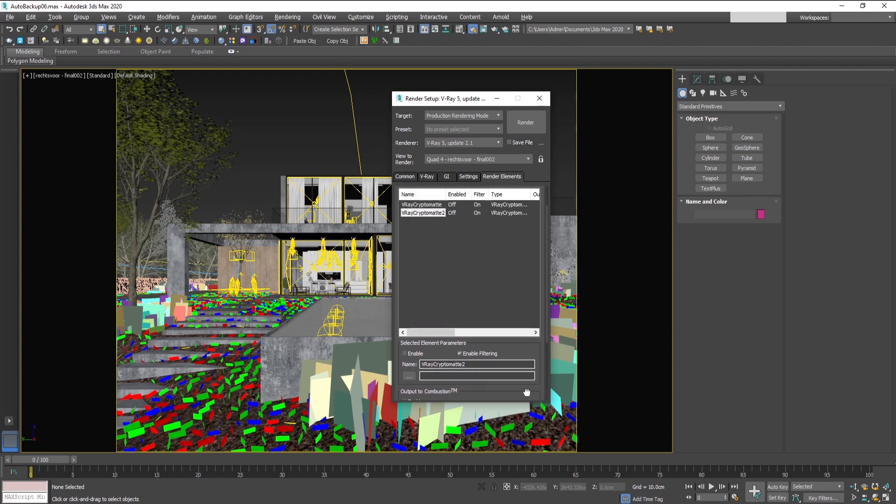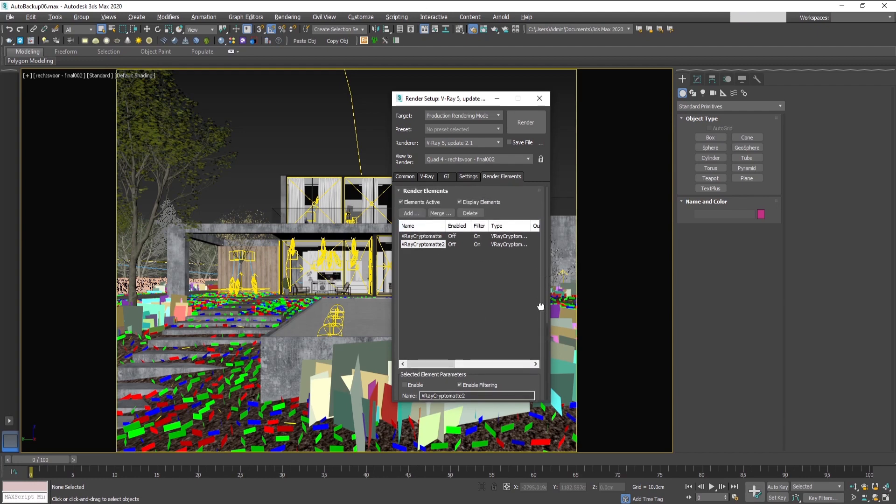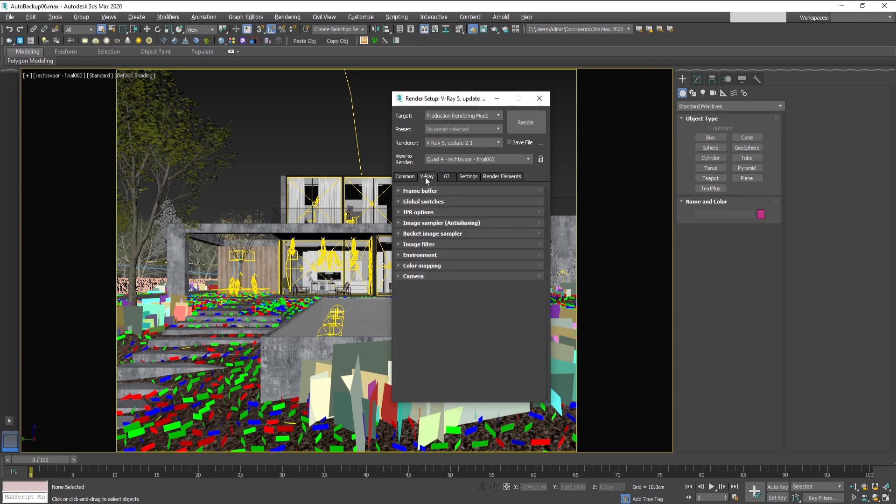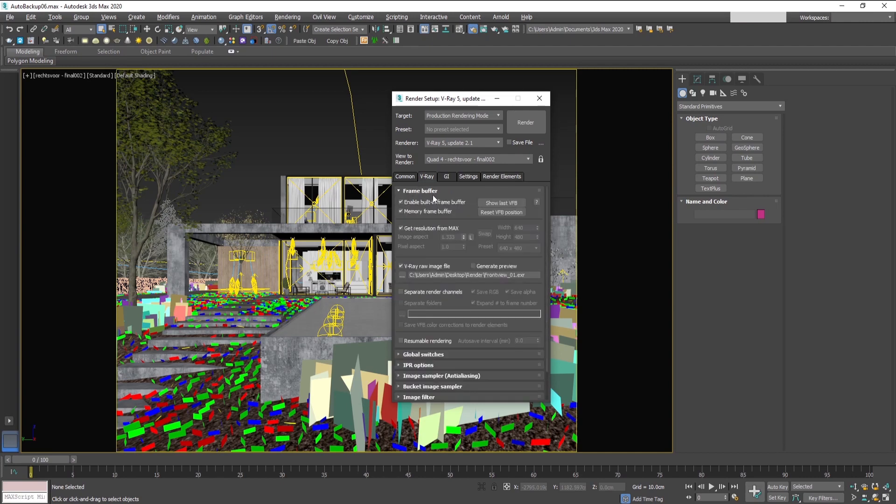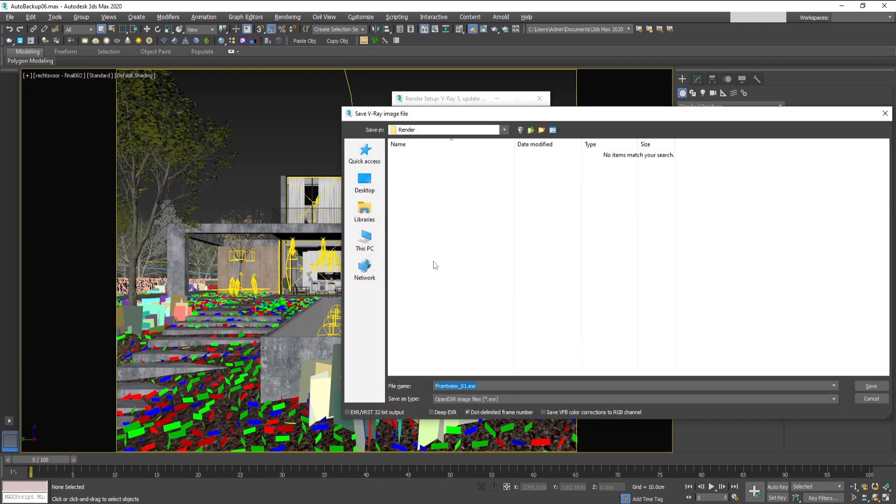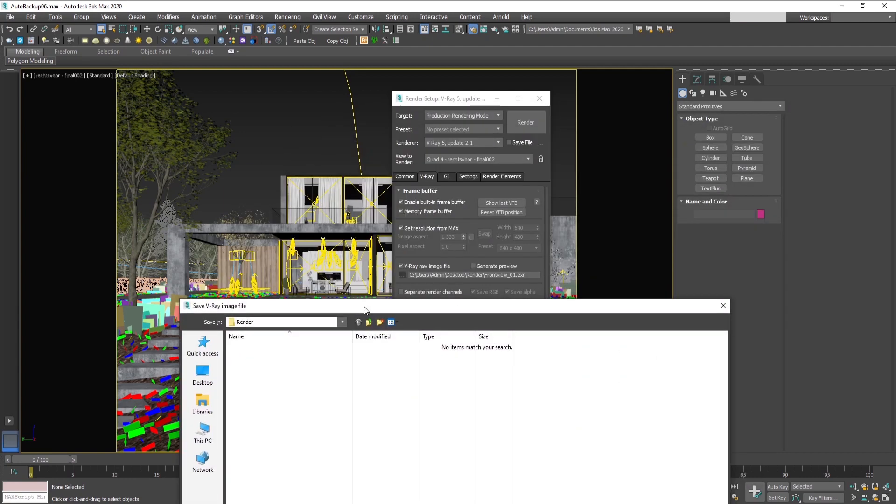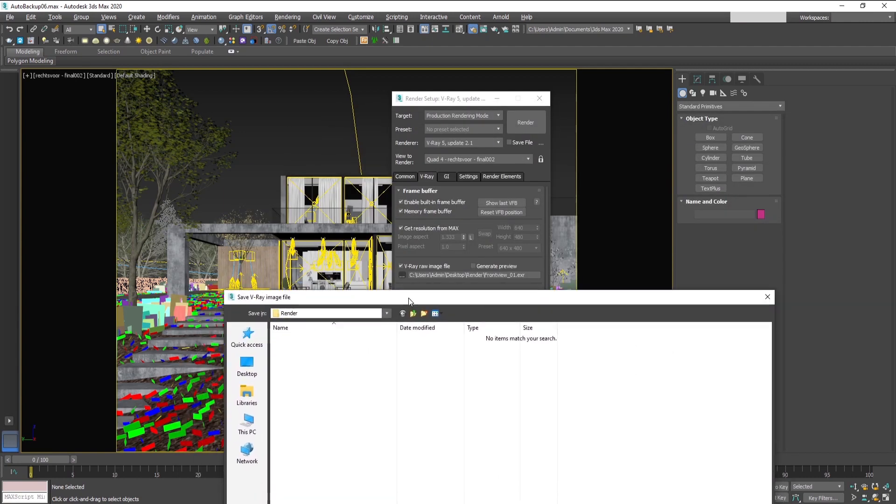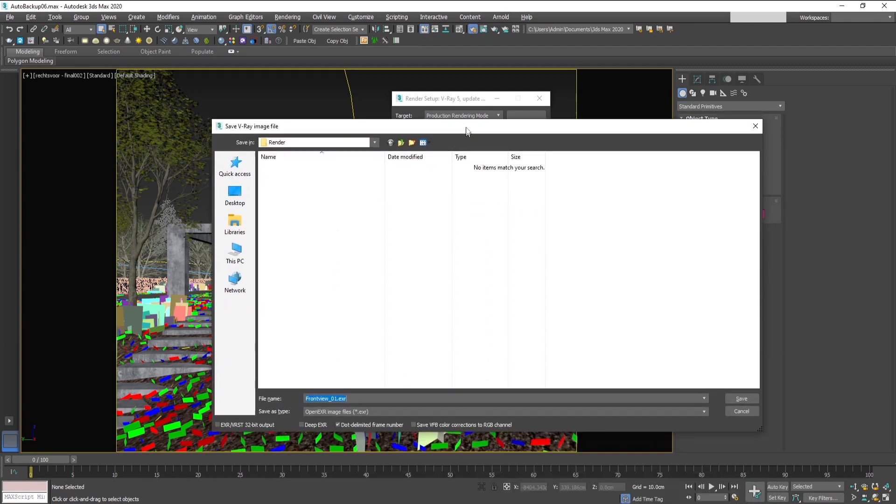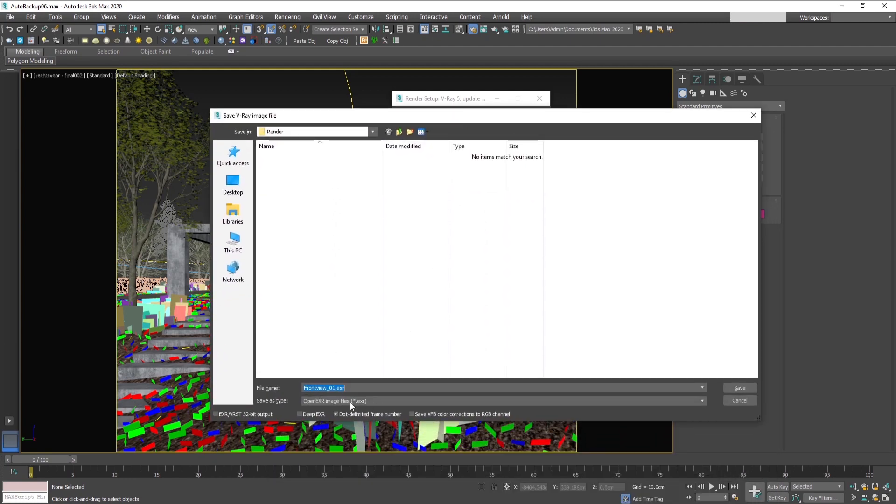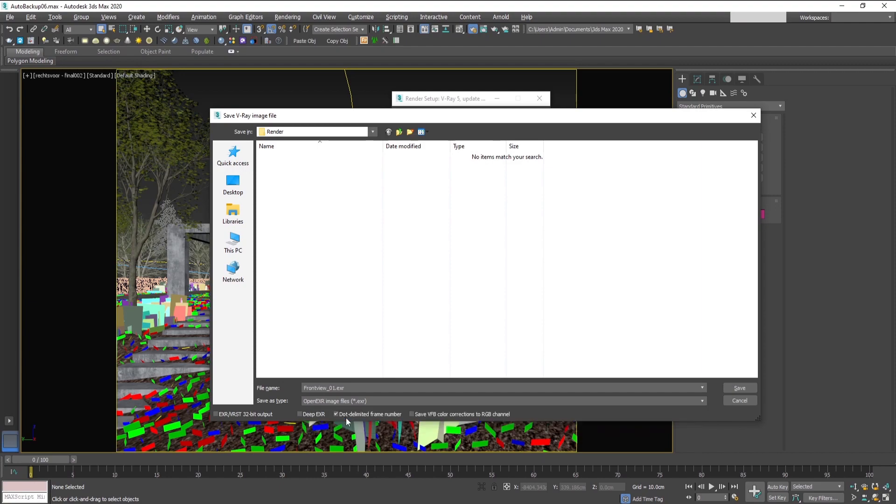So now that we have set up our masks for this render, you can add your other elements that you'll be using in your post. In order to be able to use them, what you have to do is use an EXR file format which is 32-bit. You can specify the location of your file from here, and from the drop-down menu use open EXR file format.